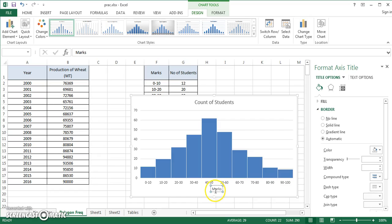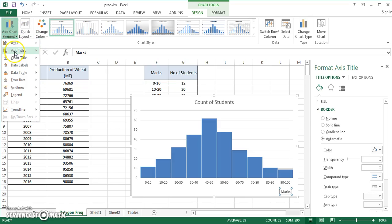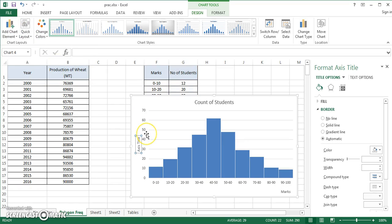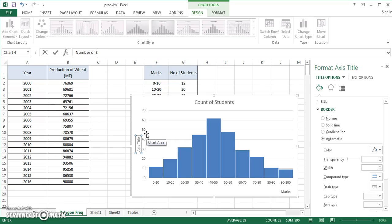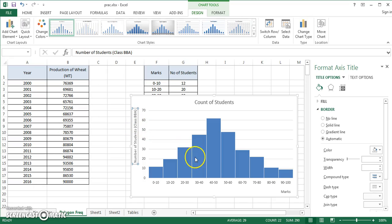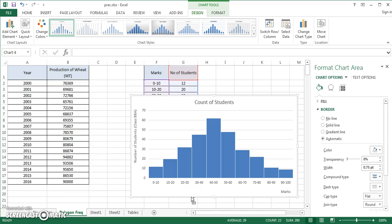I can get horizontal axis title, marks, that's what I want to write here. I always put them at the end of the axis. I can also add a vertical axis title and I can type in number of students. I can give their class reference also, class BBA let's say, so that's the reference you can give.